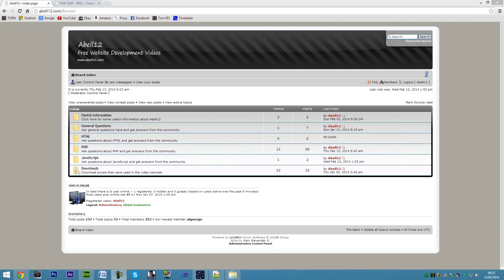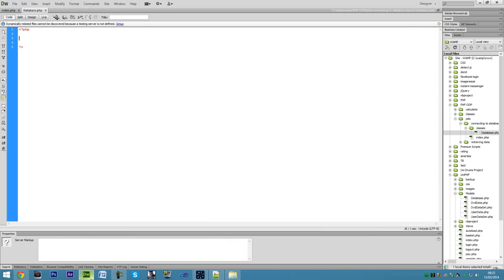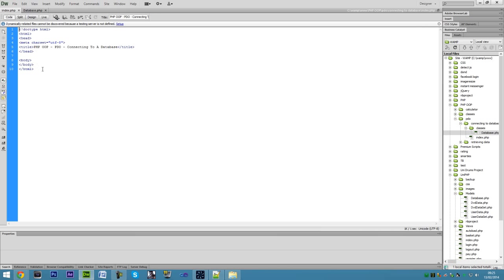I'm AshMill12.com and in this video I'm going to show you how to connect to a database in PHP PDO object oriented way using MySQL to connect.